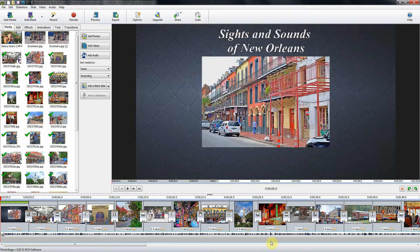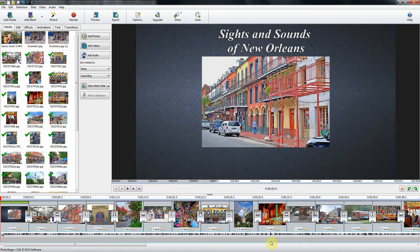Alright, I've added all the videos. I've trimmed all the videos. And I've added the music track at the bottom.